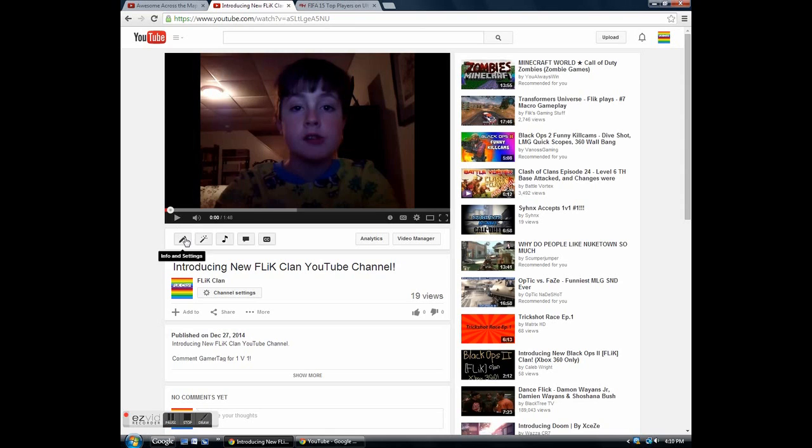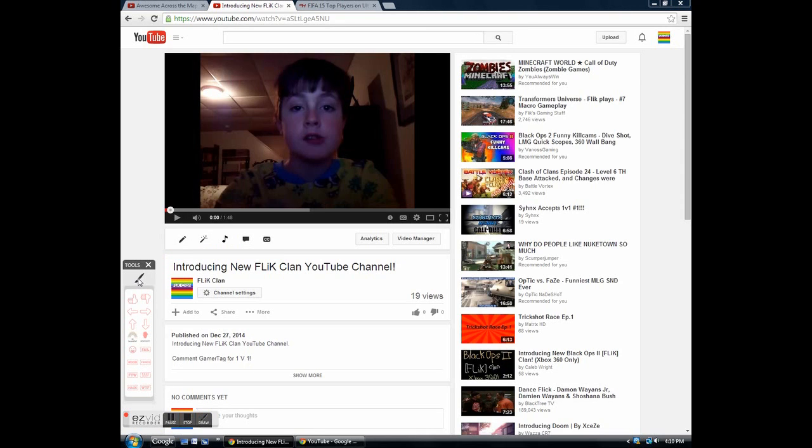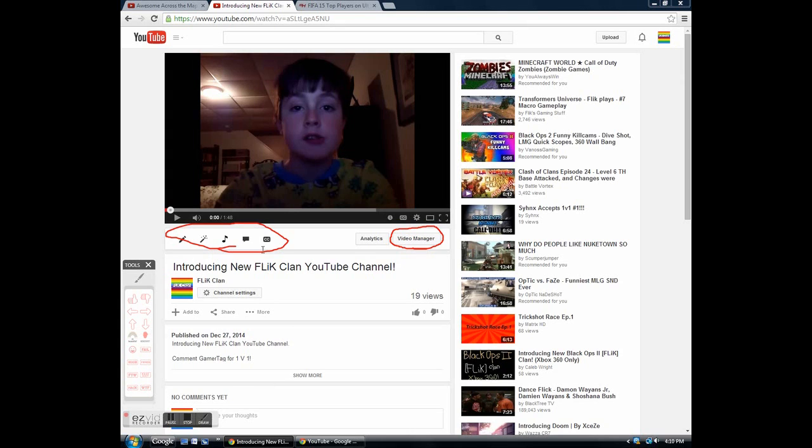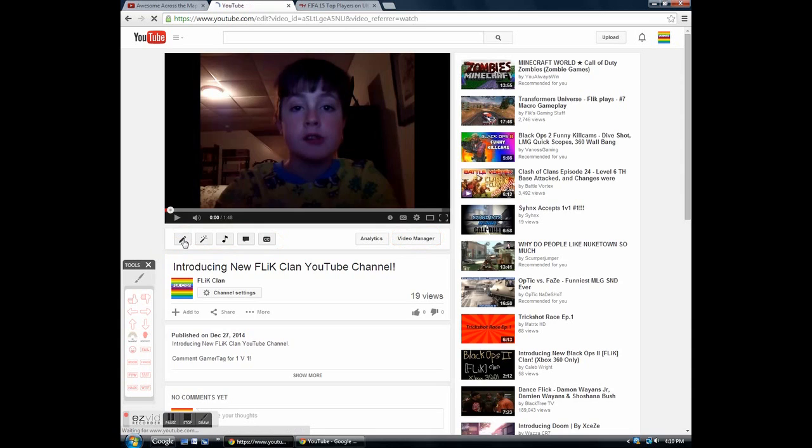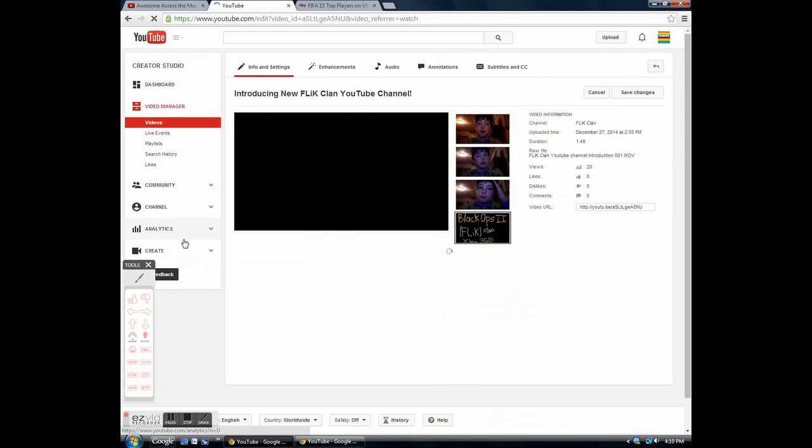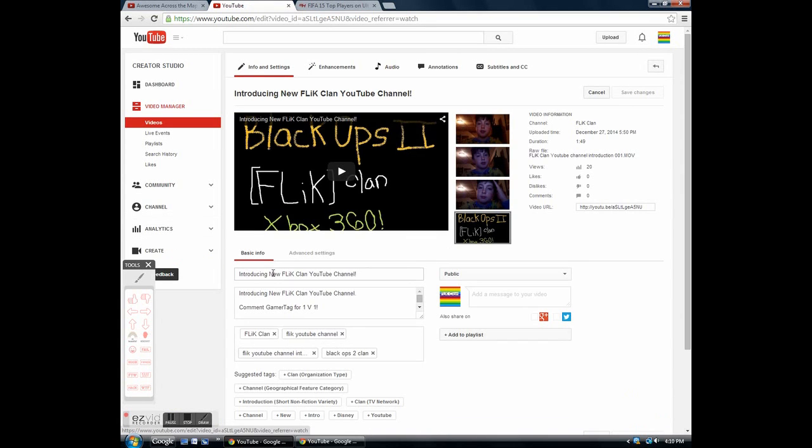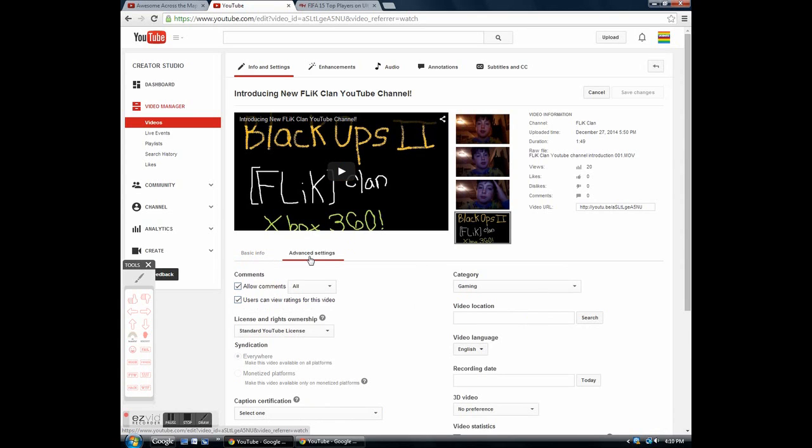So you're going to click on either one of these or the video manager, then you can check it and it'll bring you right back to this. So basically click on the left things. Let's go to info and settings first. This is the main thing you probably realized when you were uploading it in the first place. You can edit the title, the description, the tags, and you can go to the advanced settings.